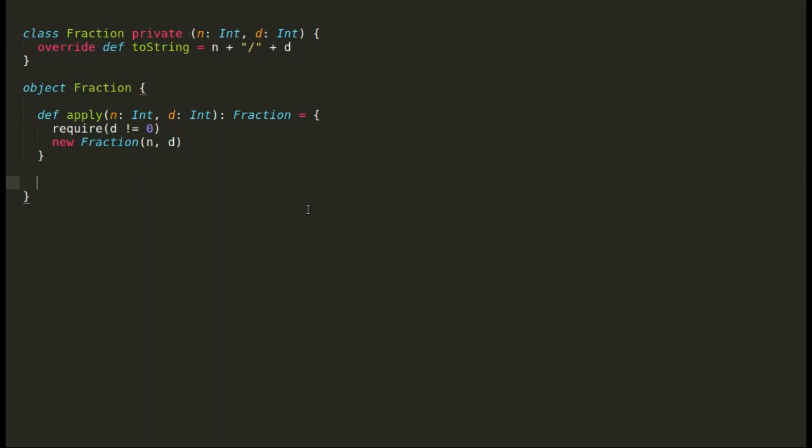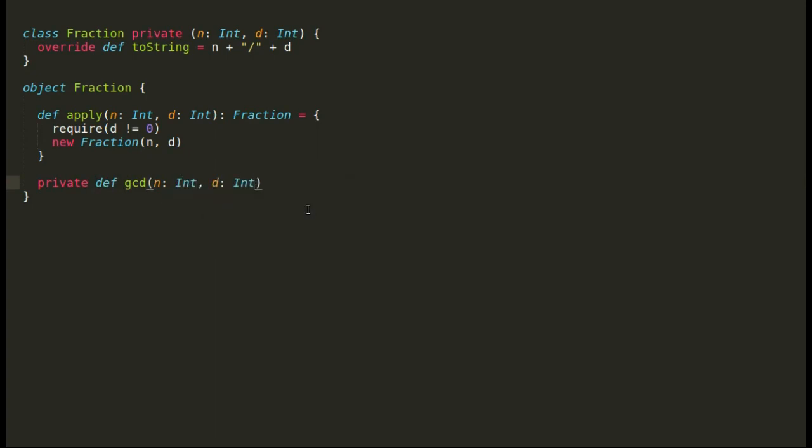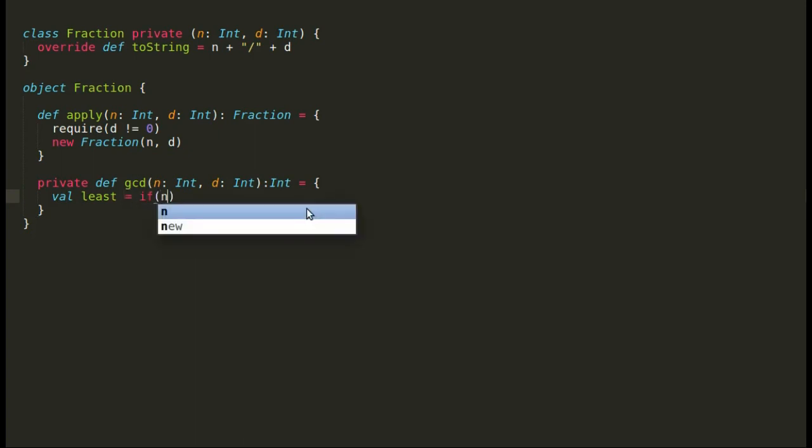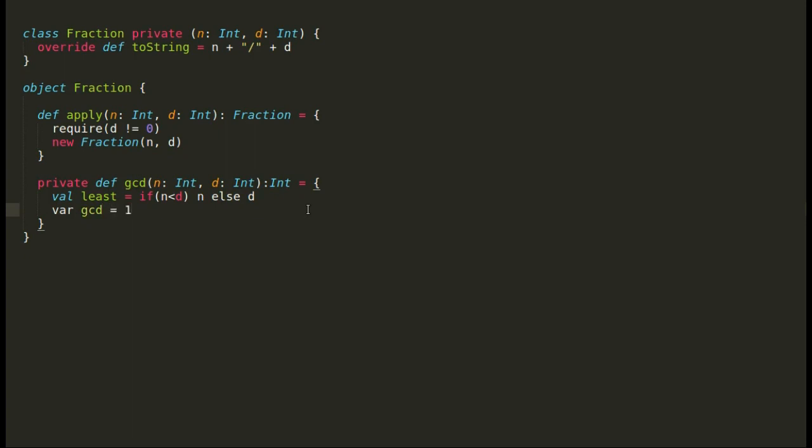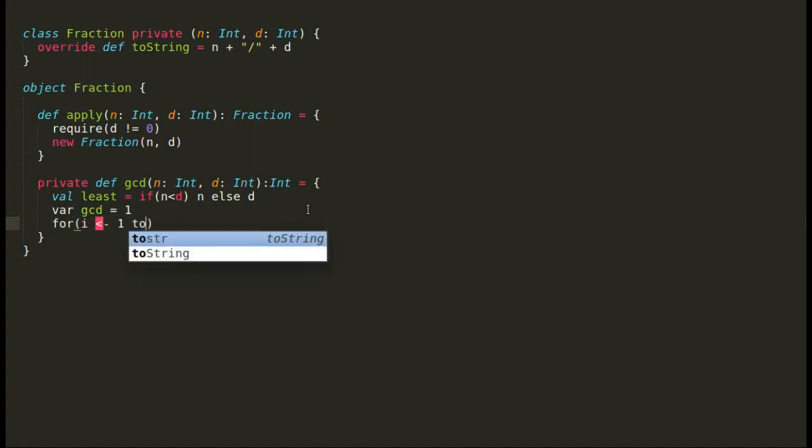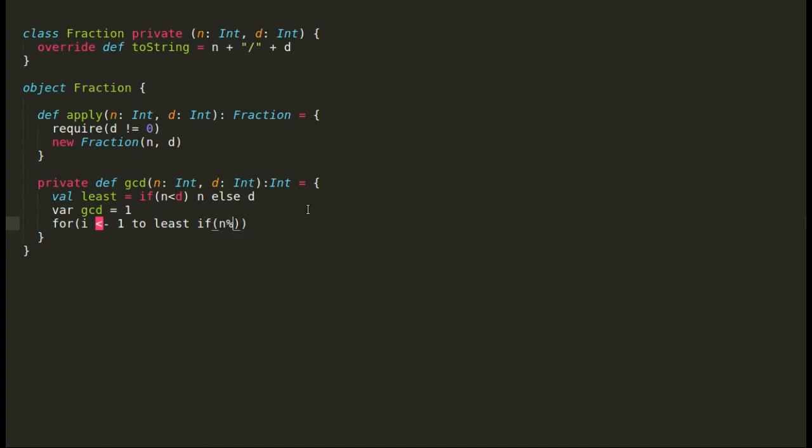So let us code a private GCD method in our fraction object. So this GCD method would take in two arguments, numerator and denominator. And then we'll try to find out the least between the numerator and denominator. We'll create a variable with name GCD and we'll assign it to one. So in case we are not able to find out any GCD between numerator and denominator, we are going to default it as one. We'll write a for loop that will loop from one until the least number until the least of numerator and denominator. And then until then we'll try to divide every number from one until least with numerator and denominator. And we're trying to find out the greatest value that has divided both numerator and denominator. And then we'll return the same value.